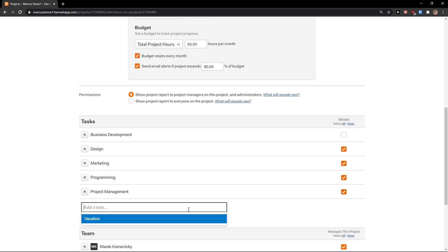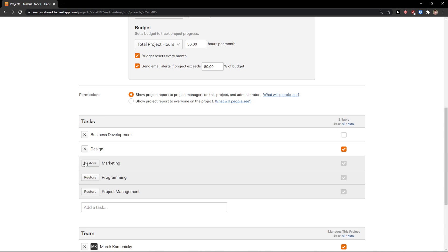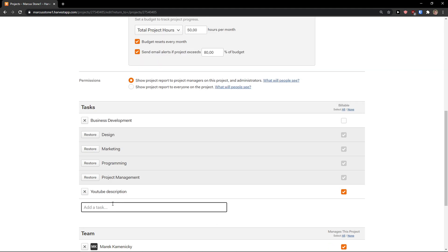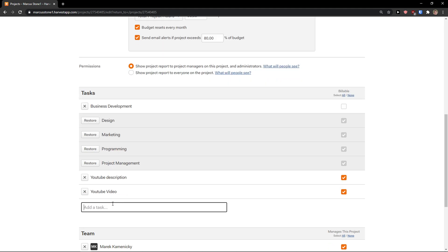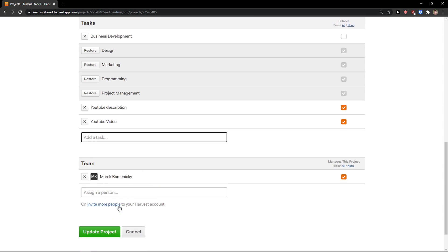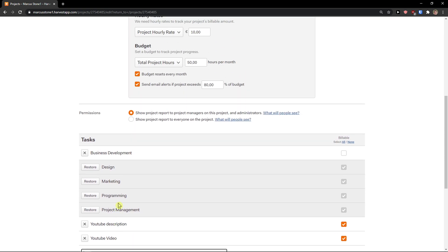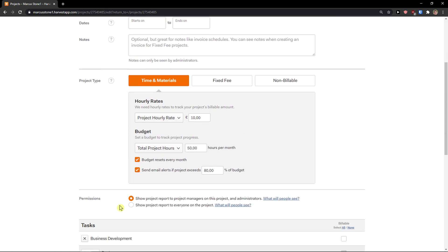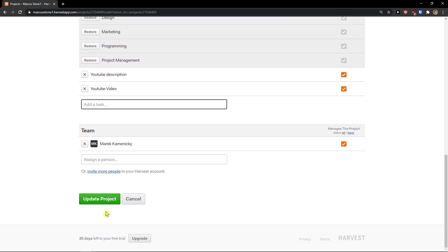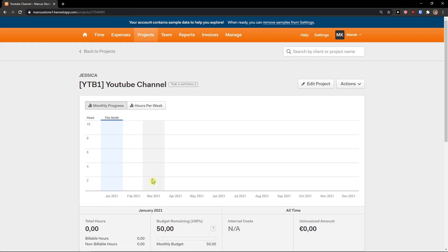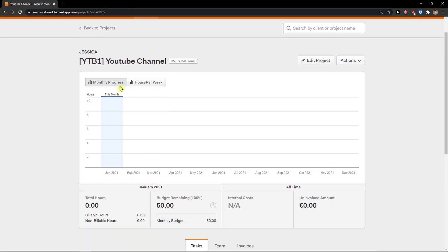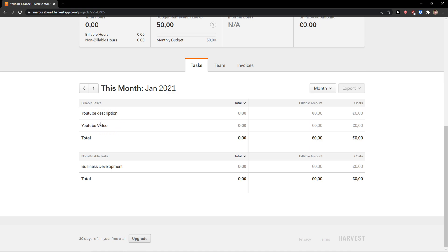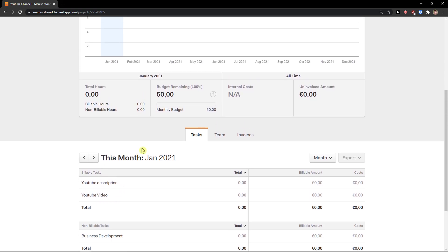And then tasks here, so I can just delete this and I can add a task. Let's say YouTube description, YouTube video. And then I have team members here, and I can assign a person. So this is how you can do it, and now I will update the project. And right here I have the YouTube channel and I have my two tasks here.